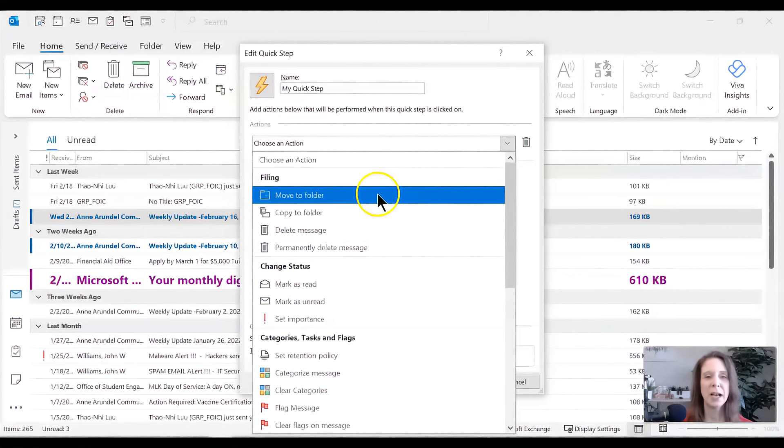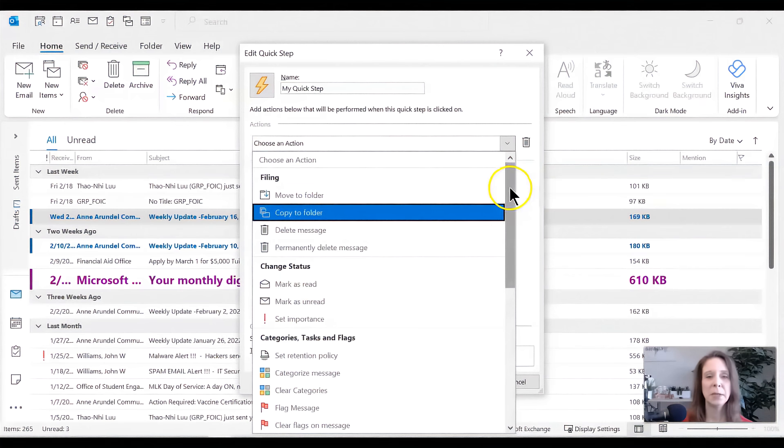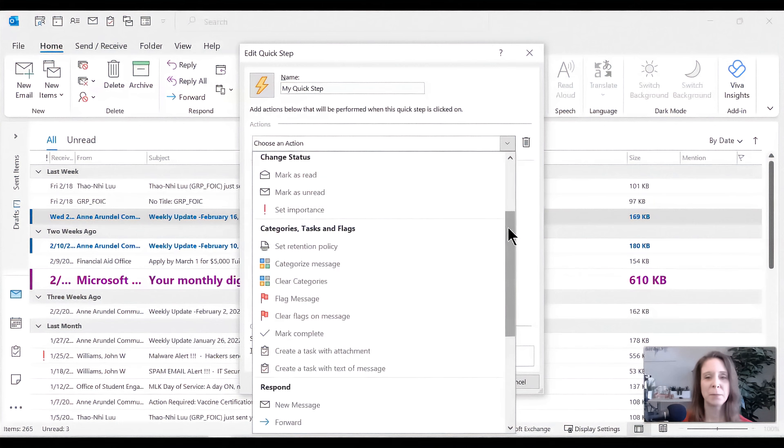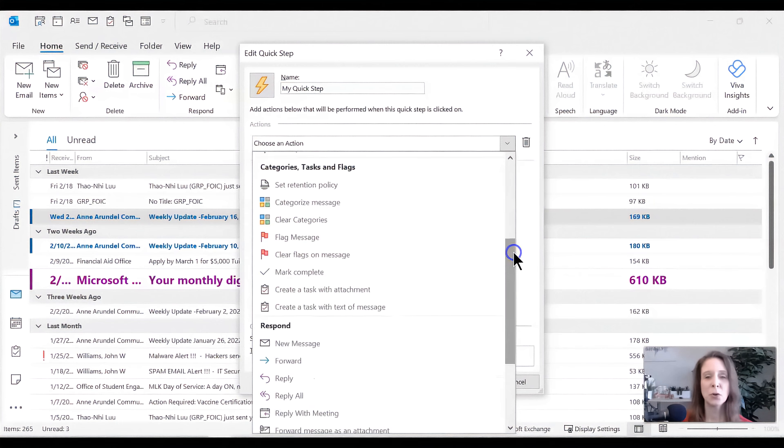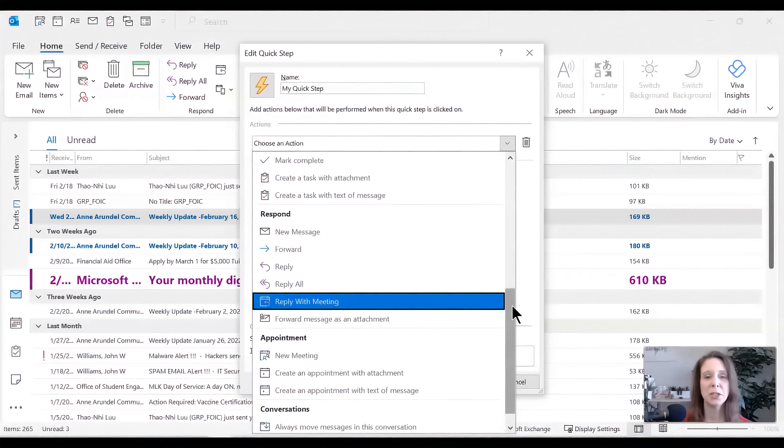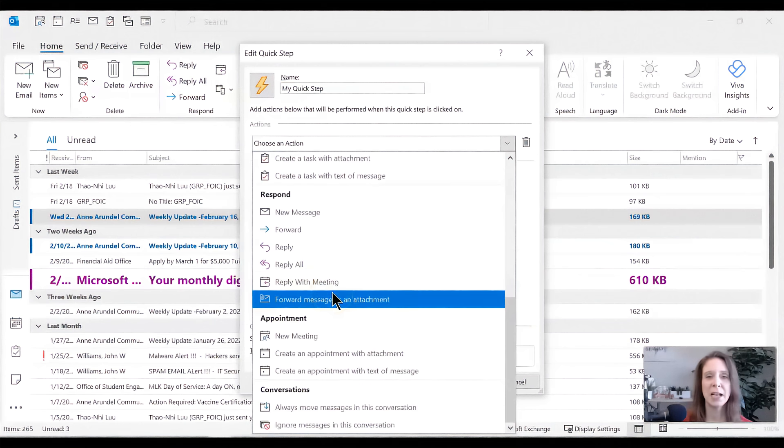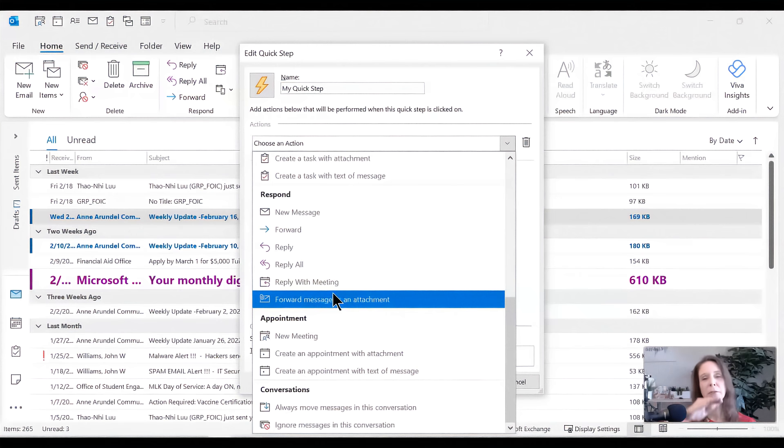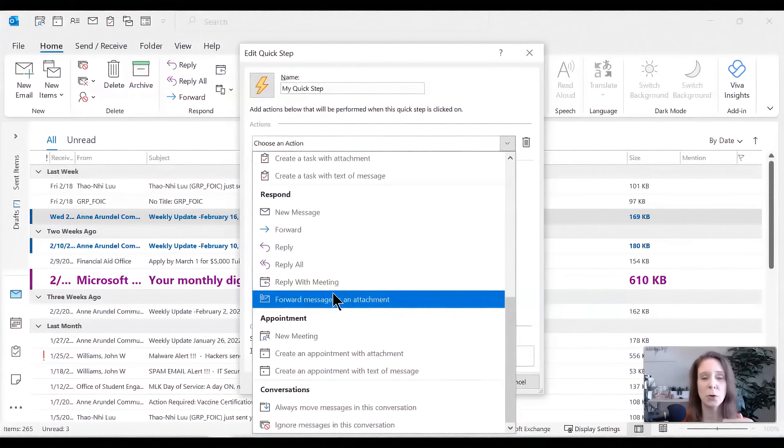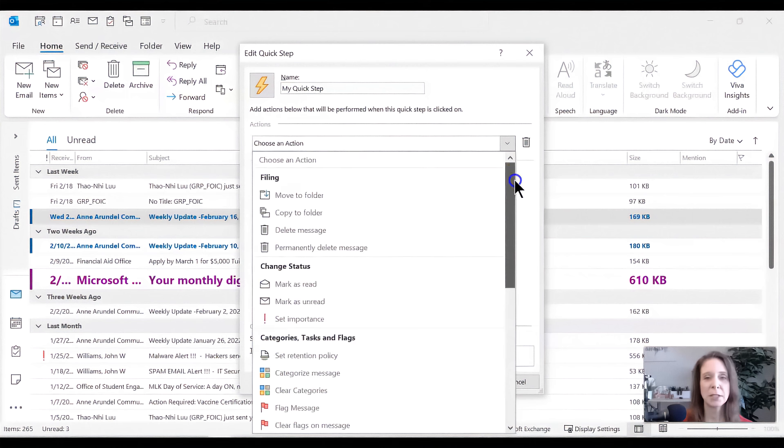So we can have the email moved to a folder. It could be deleted. It could be permanently deleted. We can change the status. We can assign a category, flag it, create a task with it. We can also respond with a new message. We can forward this. We can reply with a meeting. We can forward the message as an attachment. So instead of just forwarding the message, writing an email to someone and everything from the previous message is below it, it actually takes that and attaches it as its own attachment, just like you would attach a word document or a PowerPoint document. So it stays in its pure form. All right. So go ahead and explore some of these options that you have available to you.